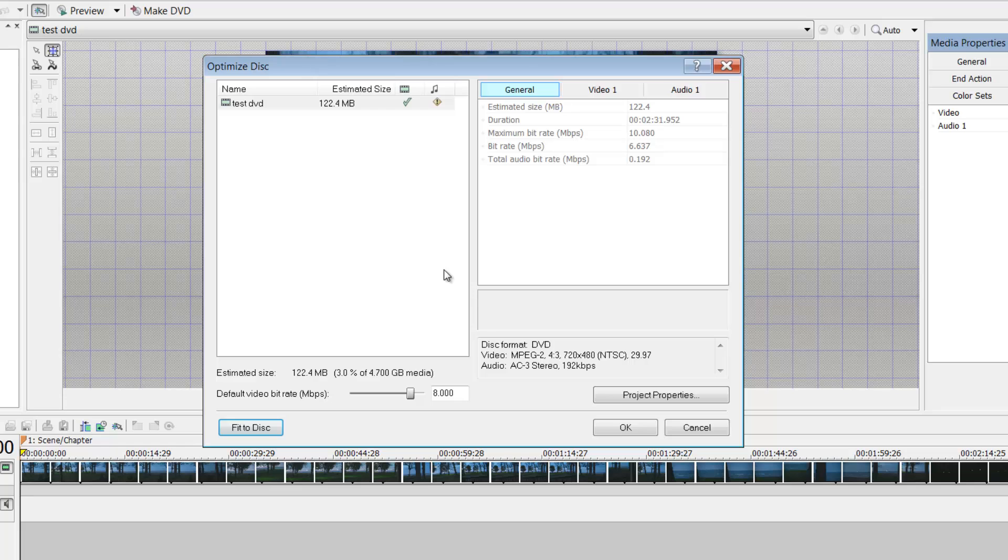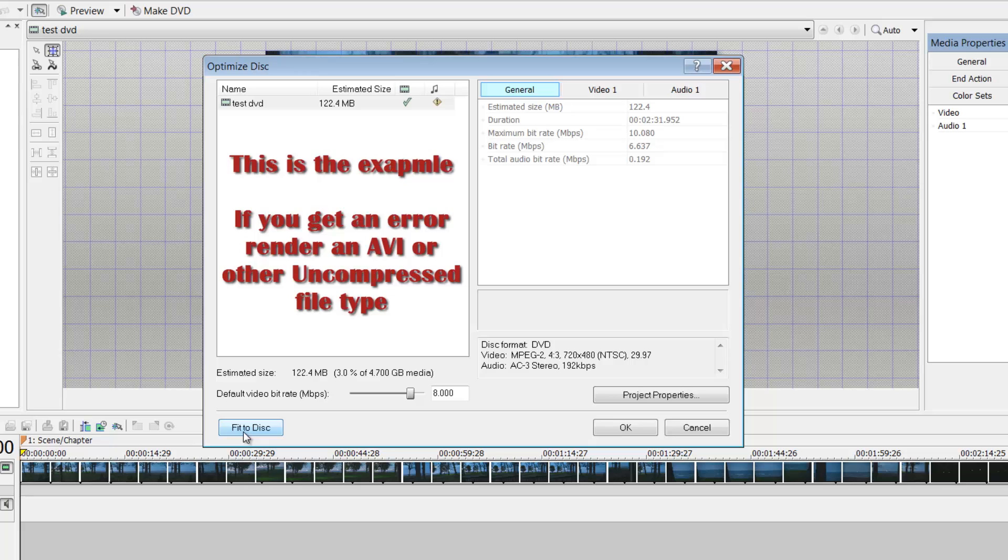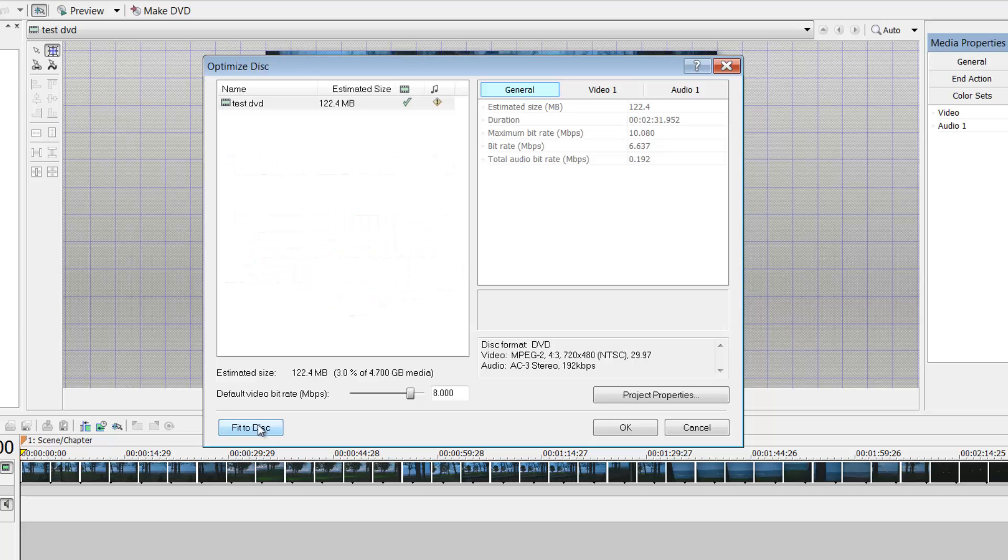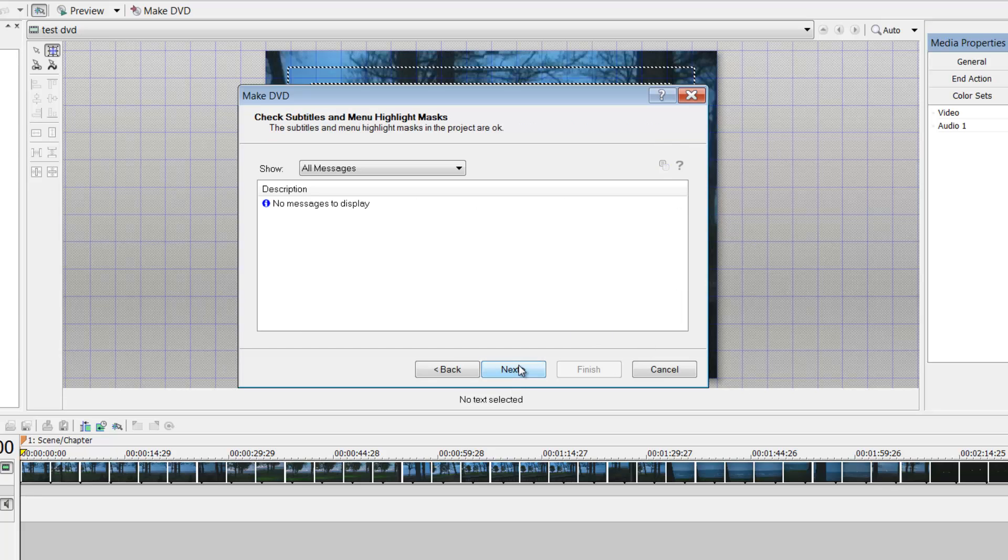But let's say that you had like this two, three hour MPEG, you try to put it in there, you try to say fit to disk. It is not going to allow you. It doesn't allow you to smash it down. I do not know why. That's the whole, I don't know why. I just do. So you would just say fit to disk, continue to okay. And then you just hit next. There are no messages to display. Okay.